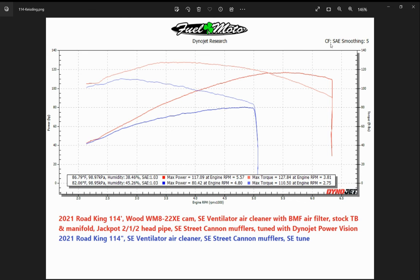One other thing to look at is in the upper right-hand corner — you're going to see the correction factor listed as CF. This one is SAE, but there's a smoothing value after that. By default the DynoJet dyno exports the graph at a smoothing of five, which gives a relatively smooth graph. This graph here had probably a little bit of tire bounce or imbalance — just a few squiggles — but it's pretty smooth. If you change that smoothing to four, three, two, one, or even zero, it's going to look really jagged. Over the years some people would do that to raise the numbers up because it puts spikes in the graph. Make sure the smoothing is set to five — that's really important.